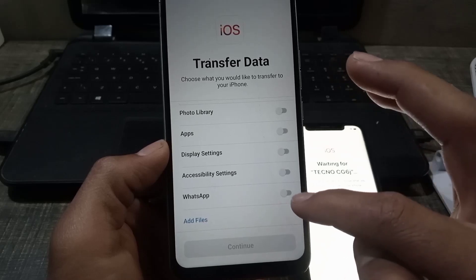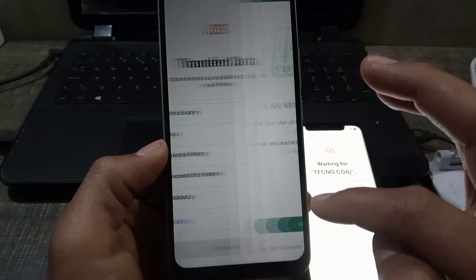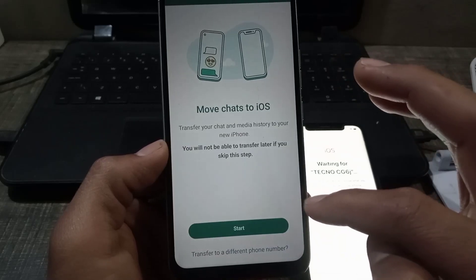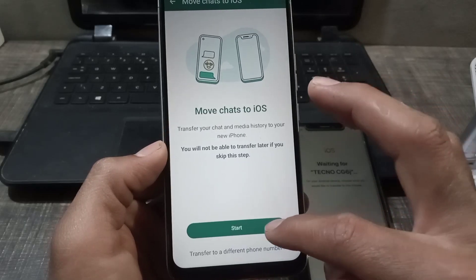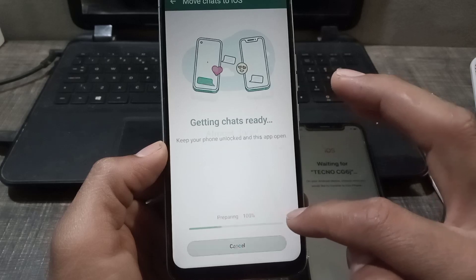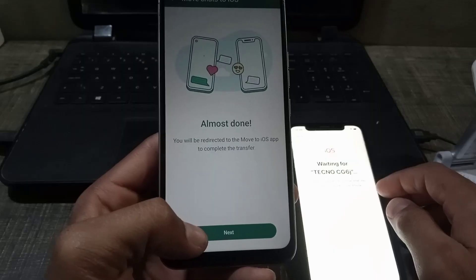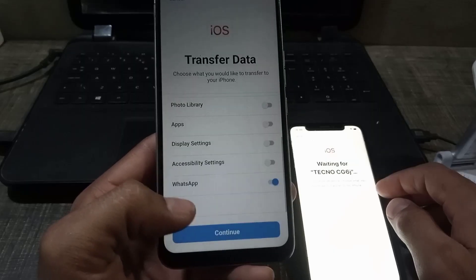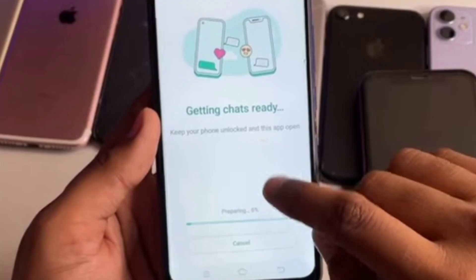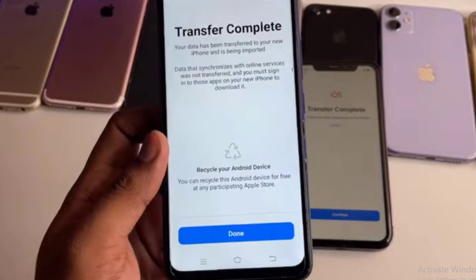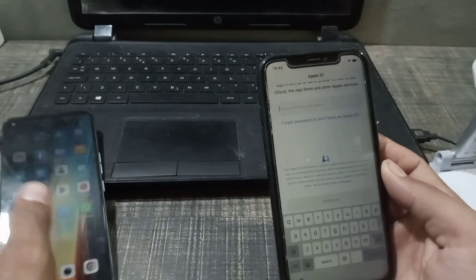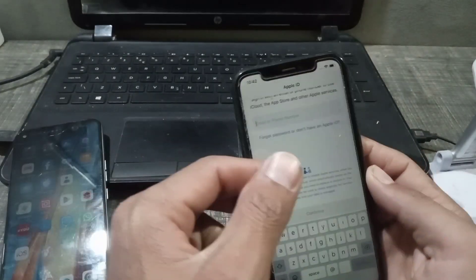Turn it on, then tap Next. Simply tap on Next, then tap on Continue. Your chat is ready. Your WhatsApp chat has been successfully transferred to your iPhone. Now keep your Android mobile to one side.